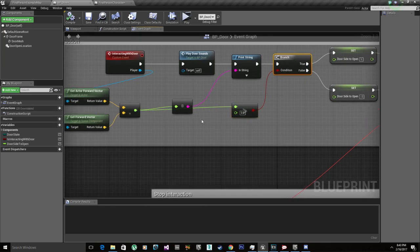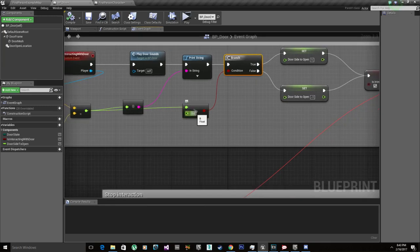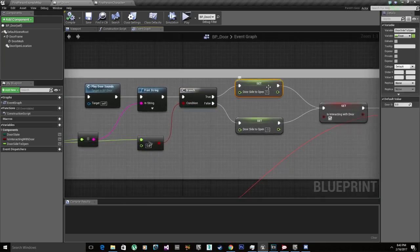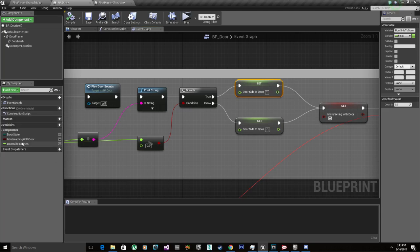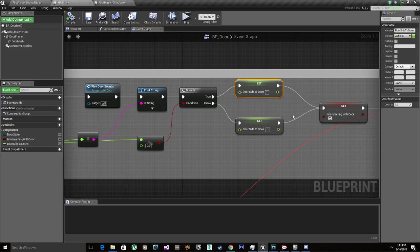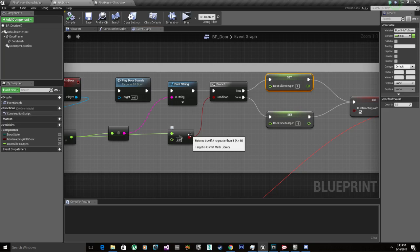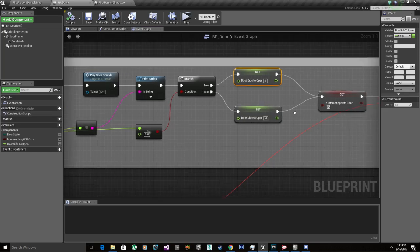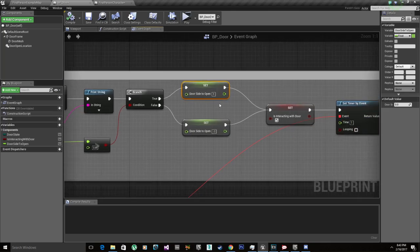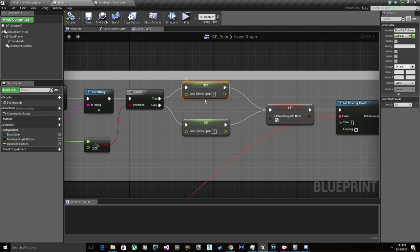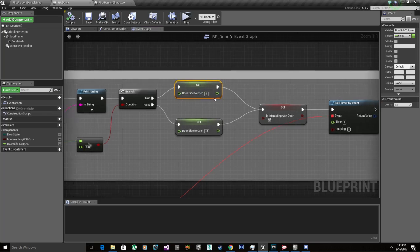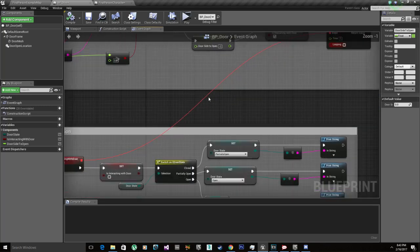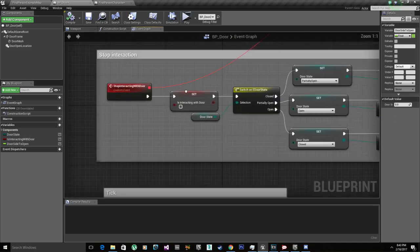Basically how it works is depending on this result, if it's above zero then we're going to set this variable, which is a float, which is going to set where the door is going to open, which is basically a value of one or negative one. If it's below zero, a negative number, it's going to result in a negative rotation.